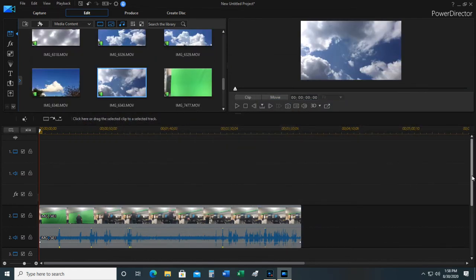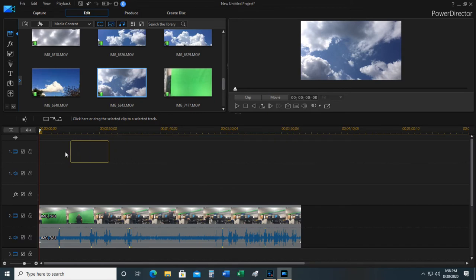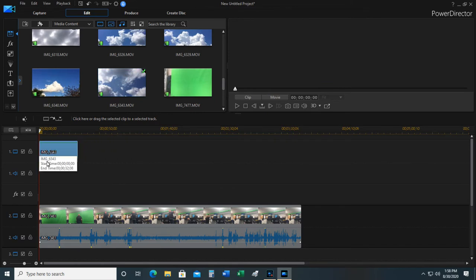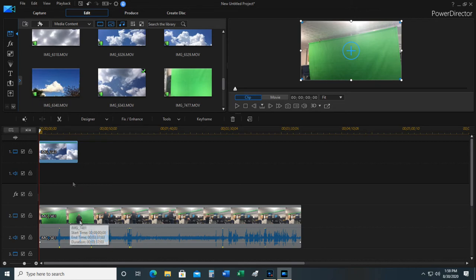So as an example, here's a movie of some clouds. If I put it on track one, now you see it does not have a soundtrack so it just leaves. It will put the clouds behind this green screen.